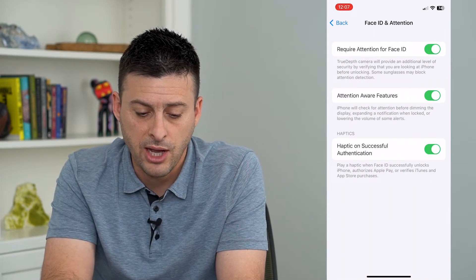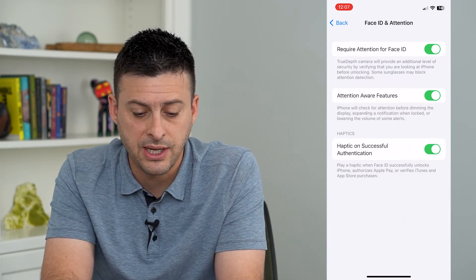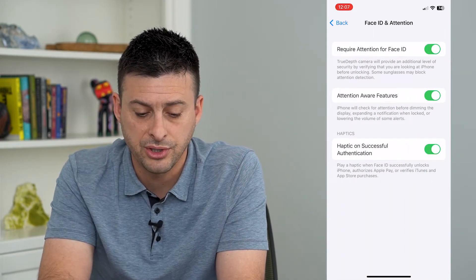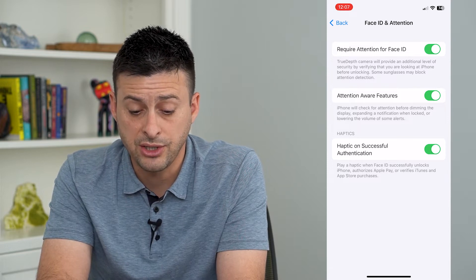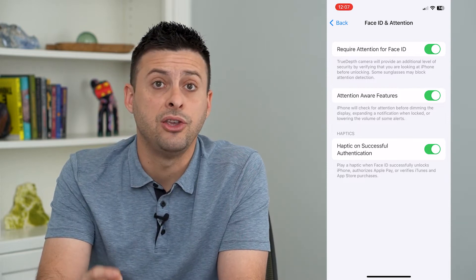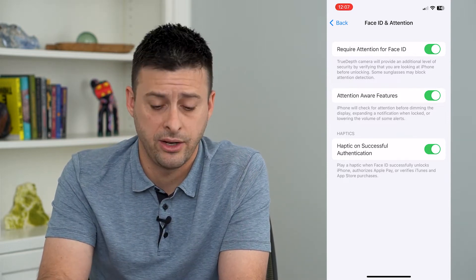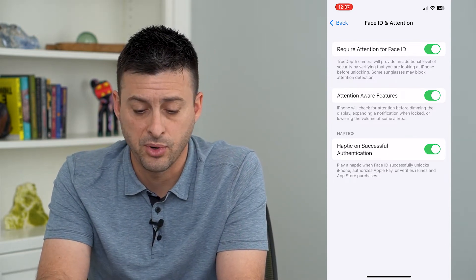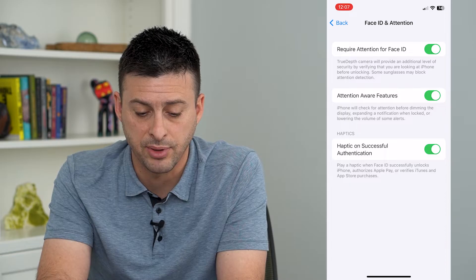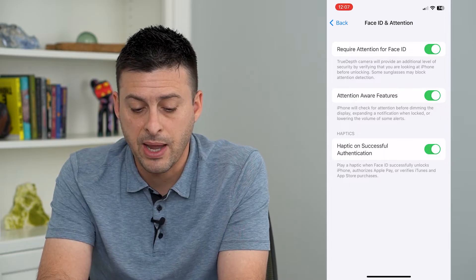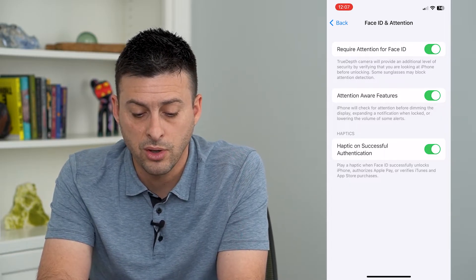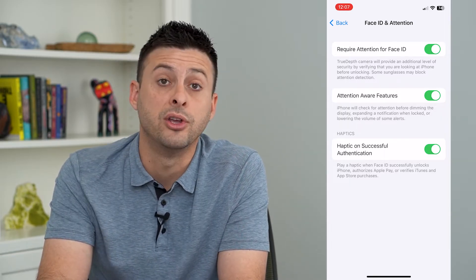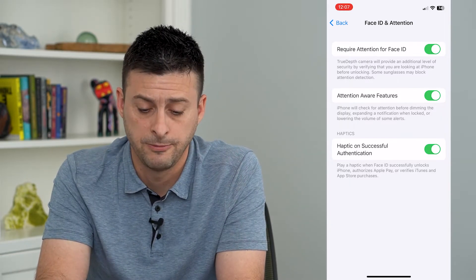The middle option is Attention Aware Features. iPhone will check for attention — meaning you're looking at your iPhone — before dimming the display, expanding a notification when unlocked, or lowering the volume of some alerts.